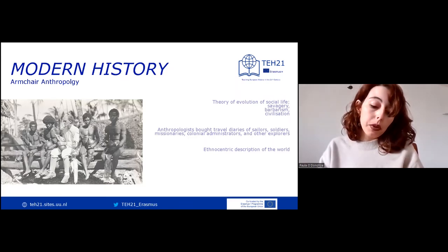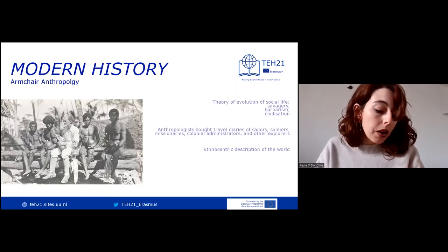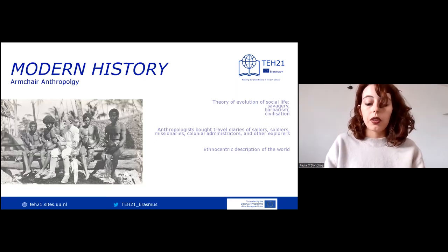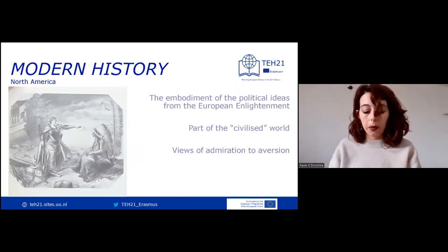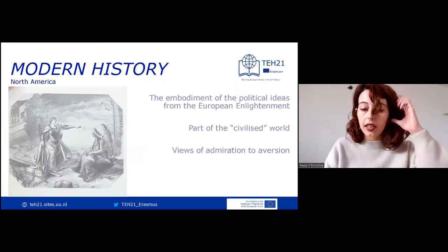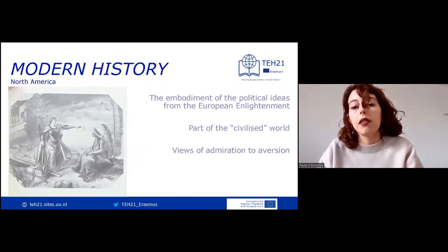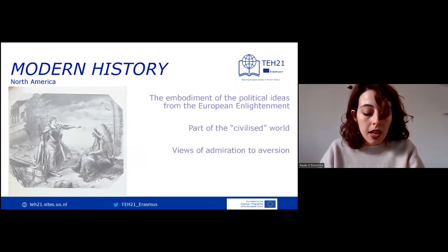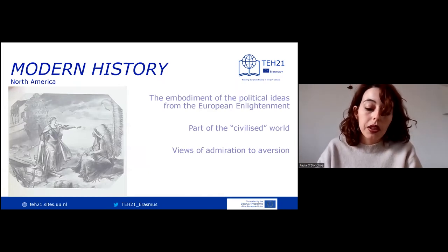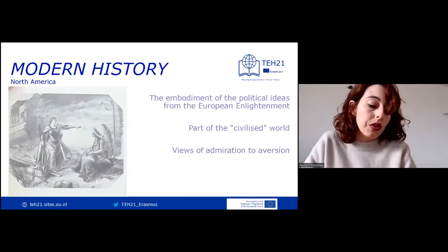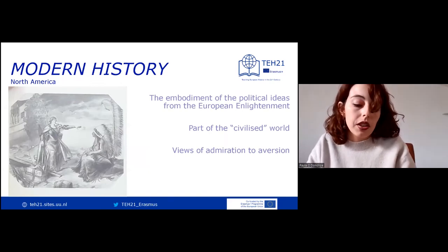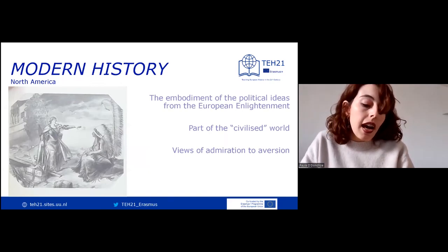'We got to help them evolve.' However, it was not the same all over the world, and not all societies were considered inferior. For example, the United States was considered as the embodiment of the political ideas from European Enlightenment, and ascended to economic power while evolving into a new social and political model that was considered part of the civilized world.